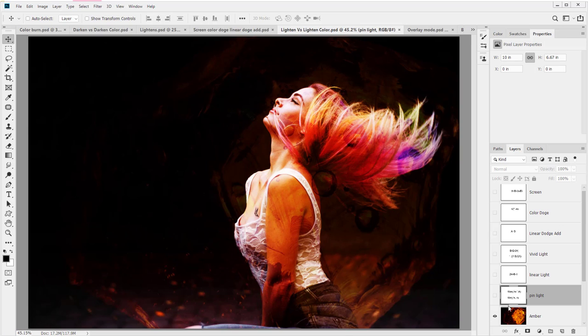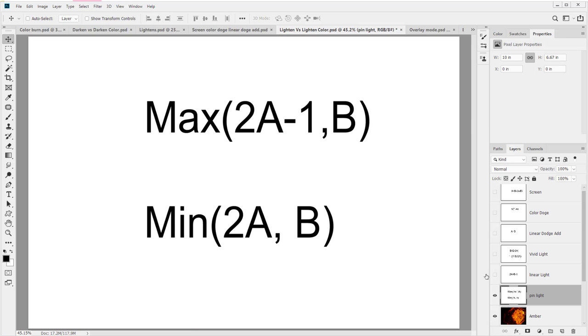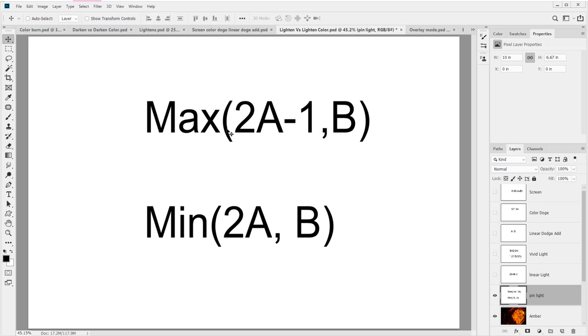So let me show you what Pin Light's formula looks like. Ta-da! If you've had any programming classes, this will look familiar. Otherwise, don't worry about it. Max just means you hand in two values. In this case, two times the active layer pixel minus 100%. So if you end up flying past 100%, no worries, that will be dampened down. And then you'll compare it to the composite background layer pixel. Whichever of these two is bigger will be returned.